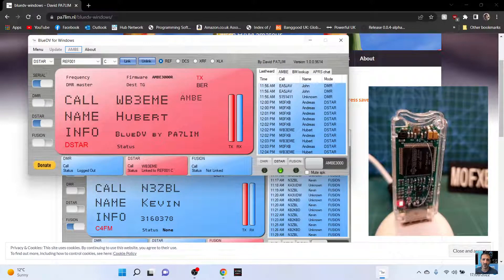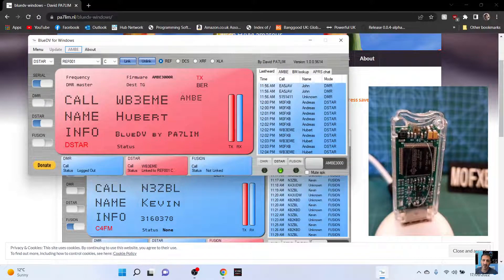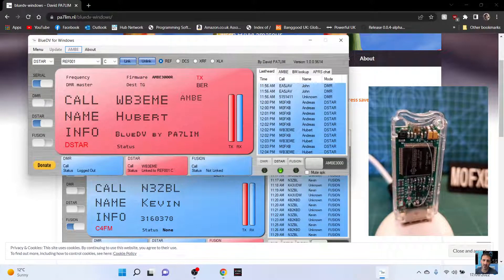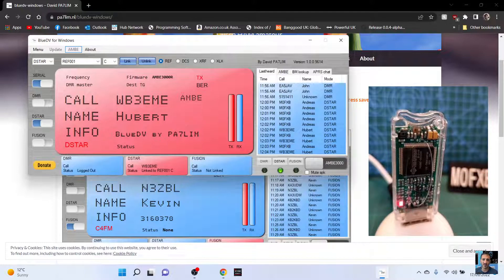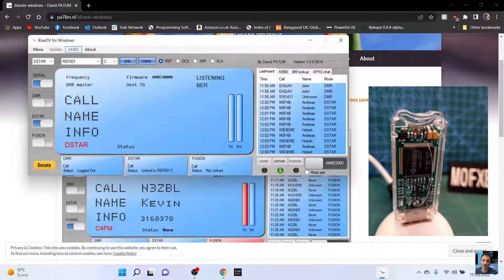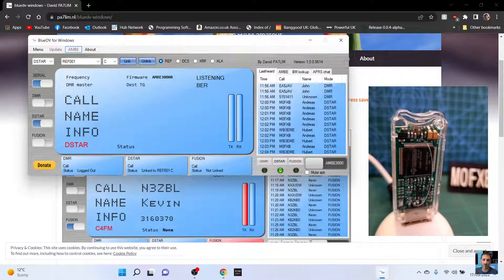So as you can see I've got it plugged into a little adapter but you can plug it straight into your PC.